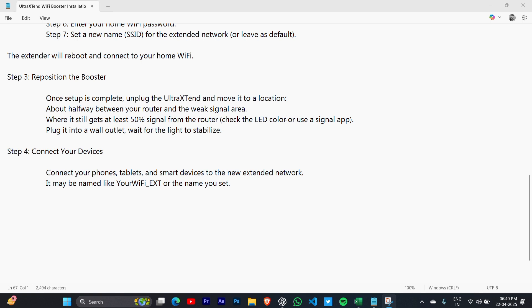Connect your devices: your phones, tablets, or smart devices to the new extended network. It may be named like YourWiFi_EXT or the name you set. This is the video, thank you so much for watching.